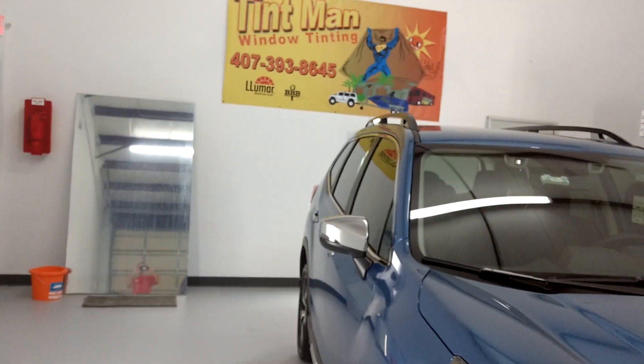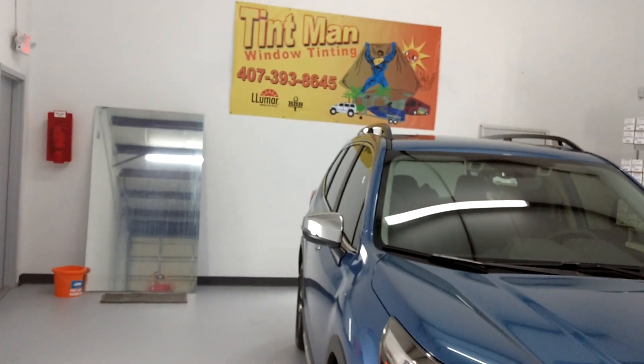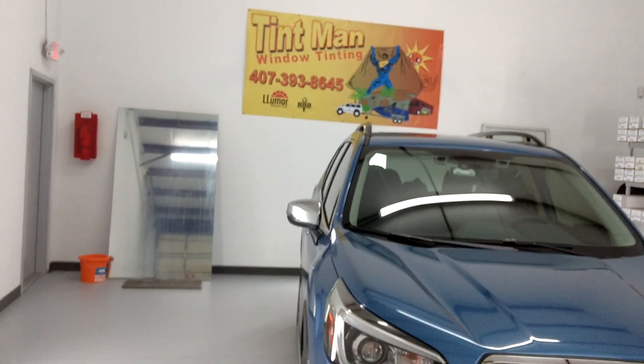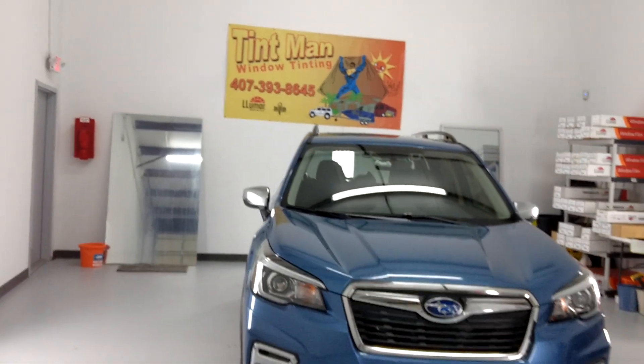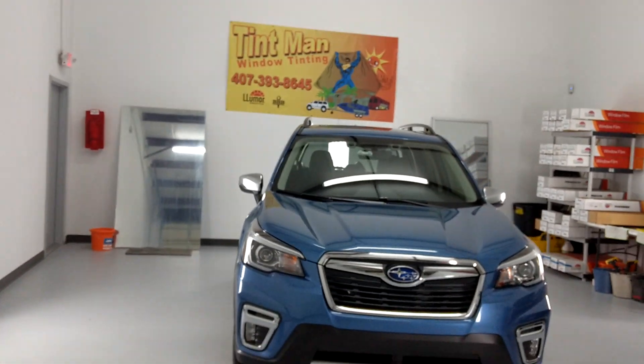You can learn more about our window tinting services at TentManFL.com.